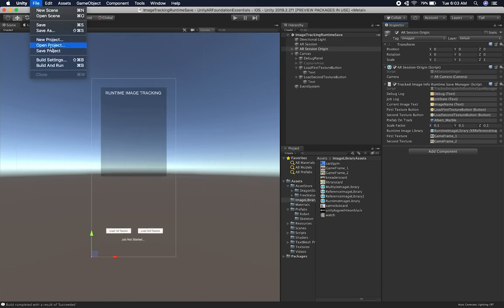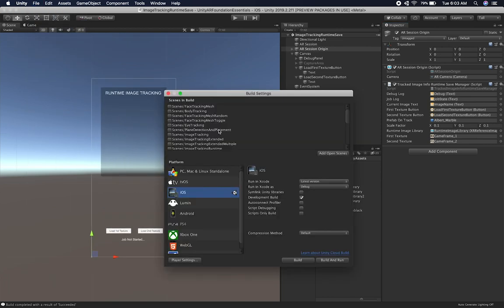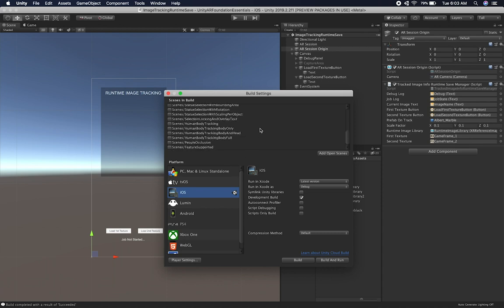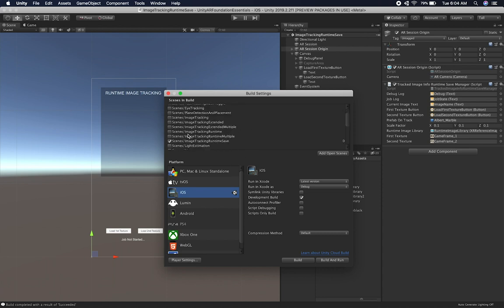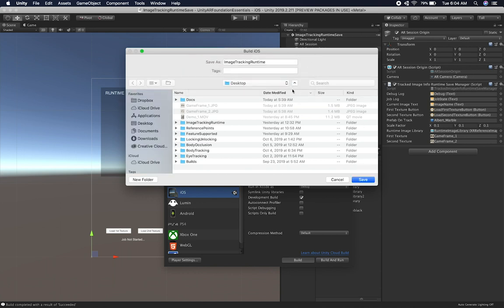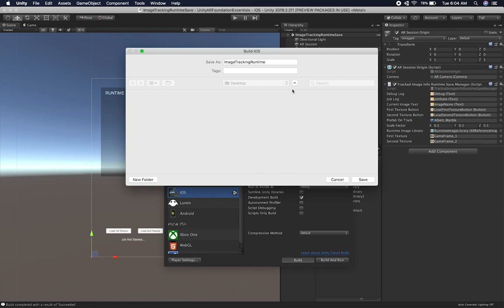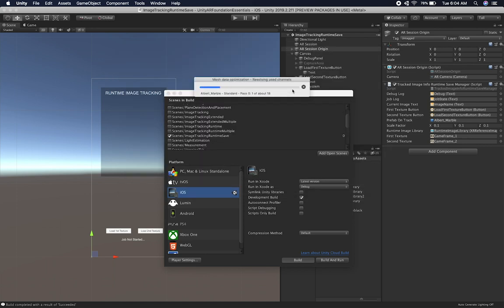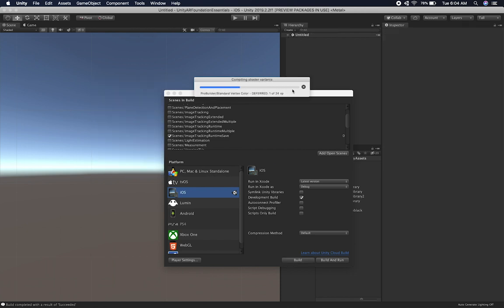Now let's go ahead and build it. I'll go into Build Settings — I believe I already have this scene added: Image Tracking Runtime Save. It looks good. I'm going to go into Build, hit save, and just replace it. This is going to take a few seconds. I'm going to build it to my device and I'll show you the results as soon as it's completed.